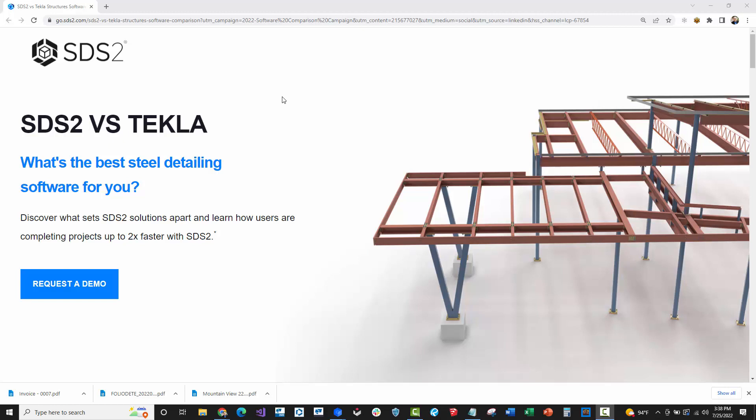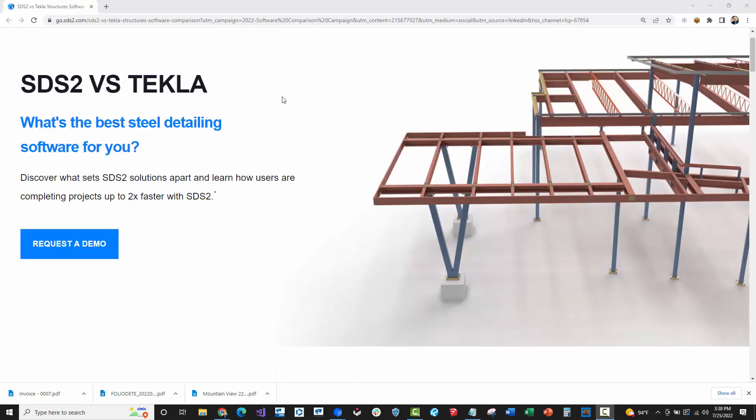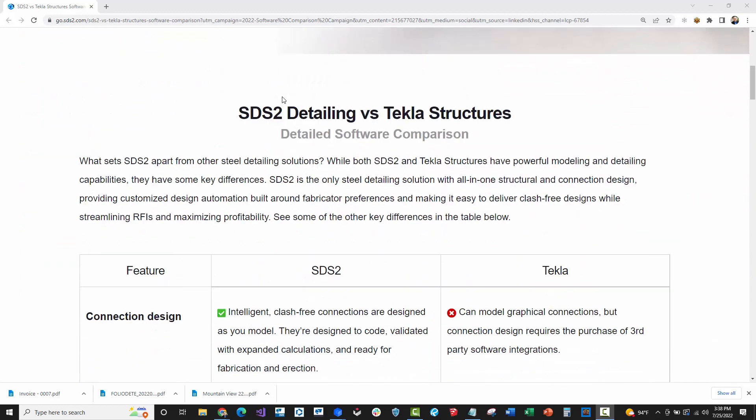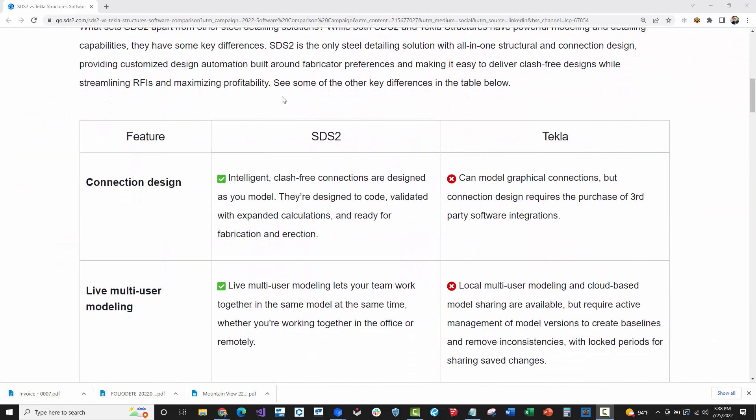I just wanted to make a video with some clarifications of this article I just saw from SDS2 comparing SDS2 versus Tekla. I'm going to quickly go down through each of these line items and add some clarifications and my own personal independent opinion on some of these.